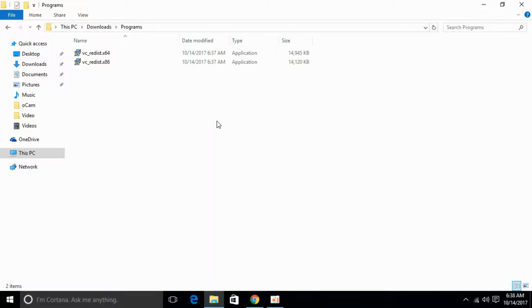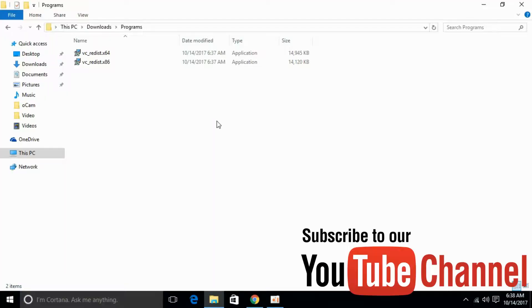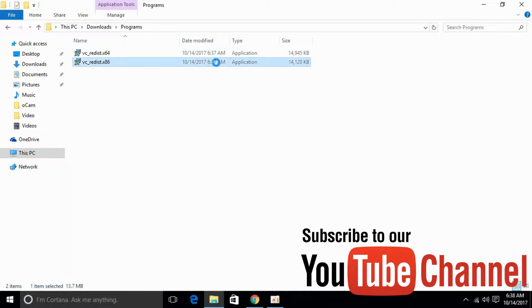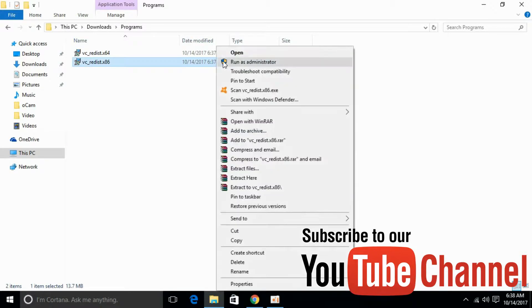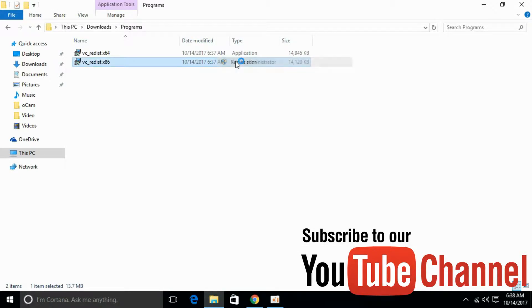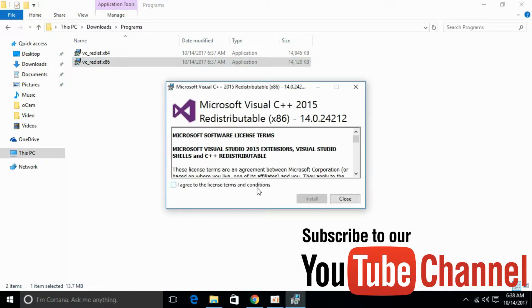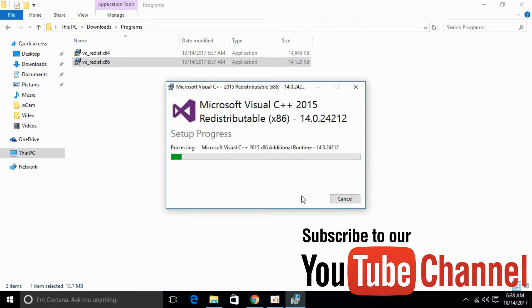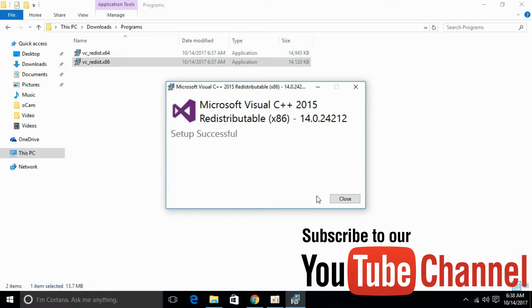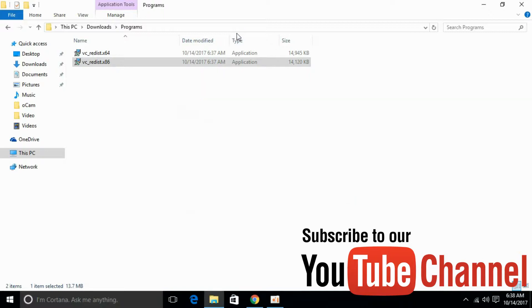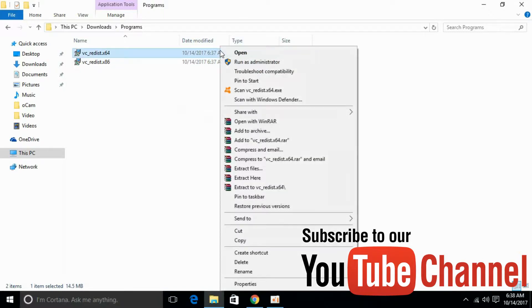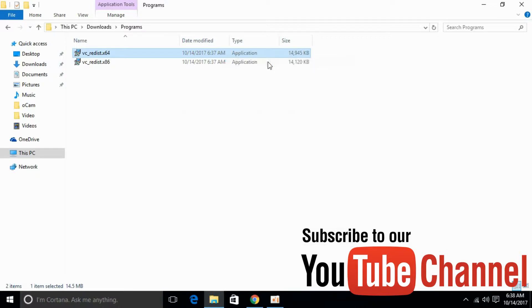So both versions x64 and x86 are downloaded. Now we have to install both applications. Run as administrator and click install. Go for the second application, similarly click run as administrator, click yes, and click install.